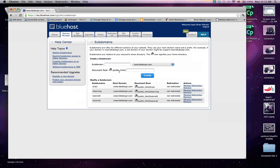Once that's loaded up for you, as you can see up here, it gives you a brief explanation of what a subdomain is used for. Today we're going to be creating a subdomain named Tutorial3.